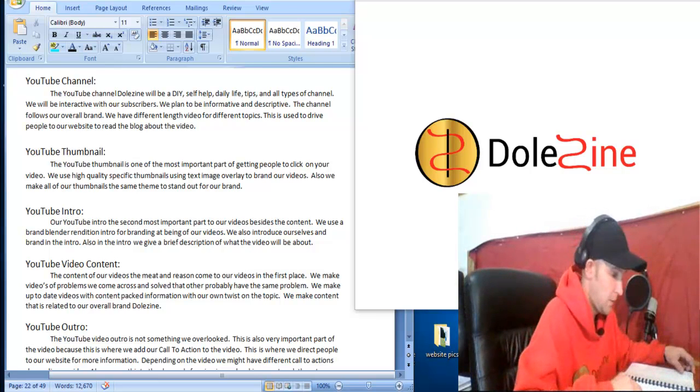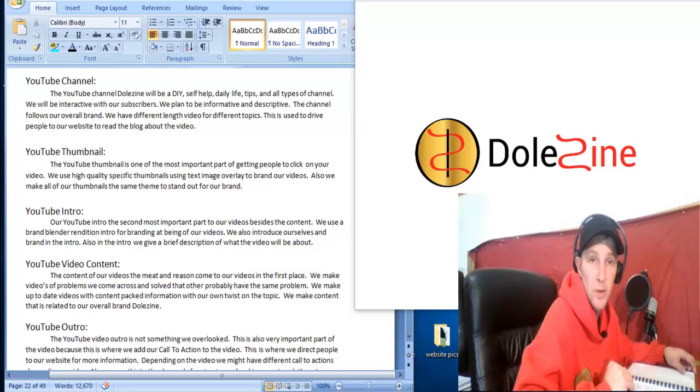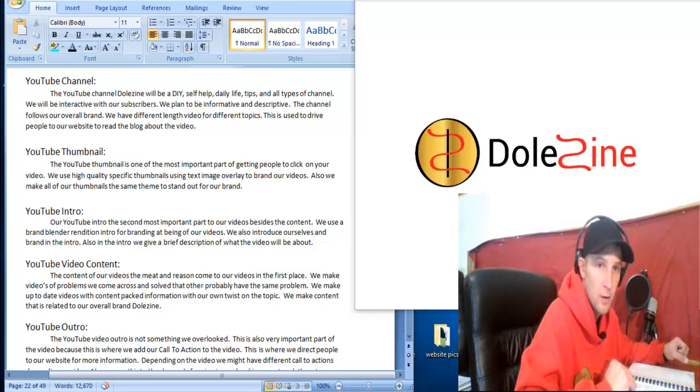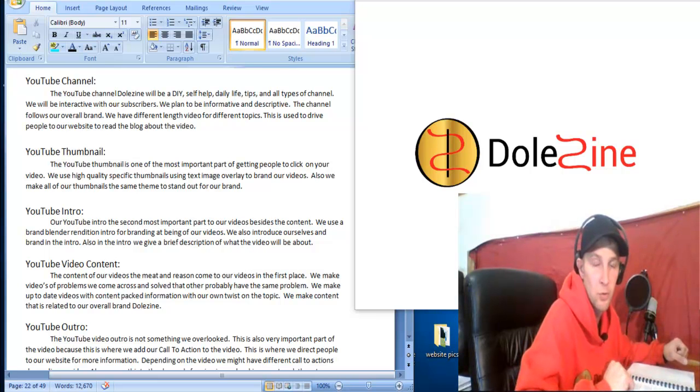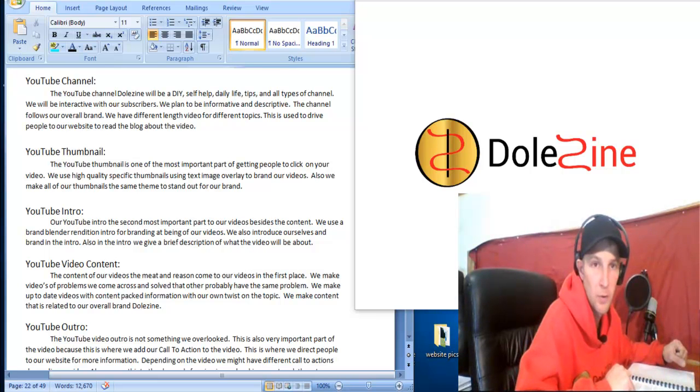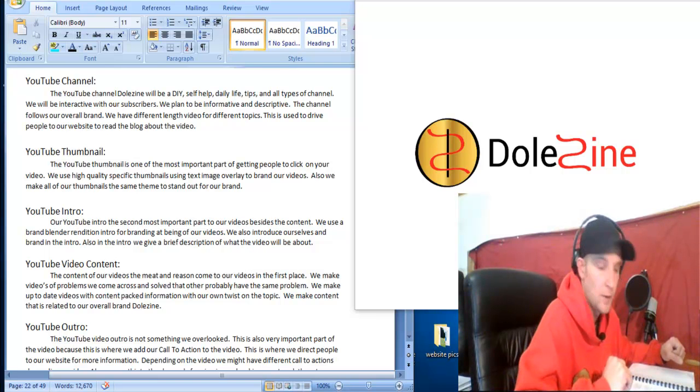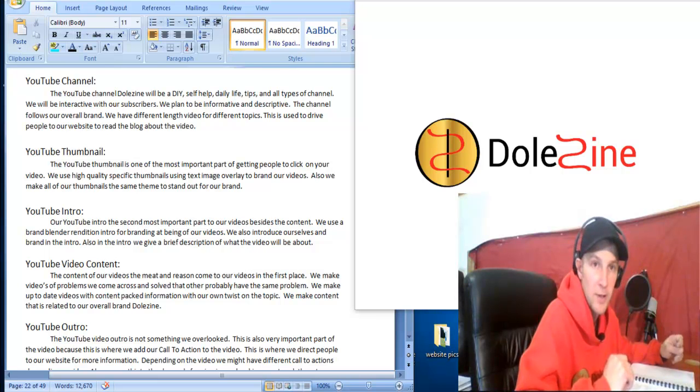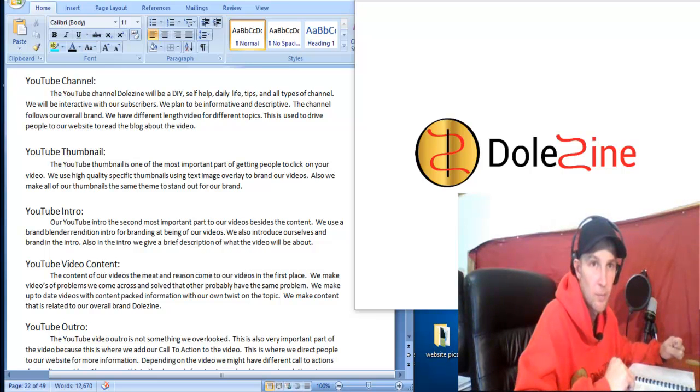YouTube and video marketing is going to be a big part of our marketing plan. We found that using videos to show and explain what we're talking about and making is the best way to get our point across and having it be a DIY type self-help, daily life tips, hack videos.